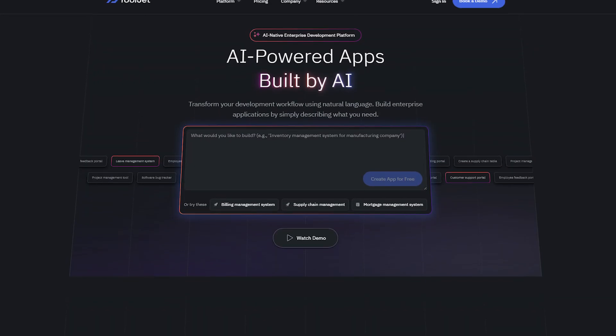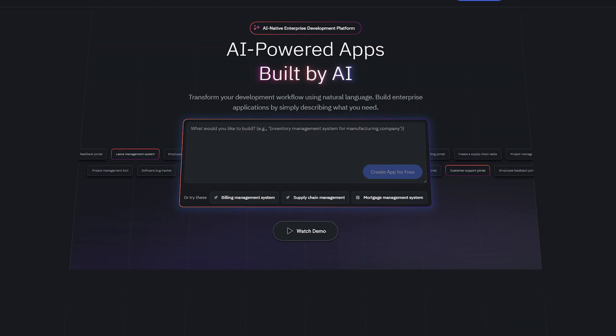Then there's ToolJet. ToolJet is also open-source and aims to help developers build modern internal tools fast. It combines the drag-and-drop interface you'd expect with developer-centric tools like Git sync and environment management. It's designed to offer a balance between flexibility and ease of use.